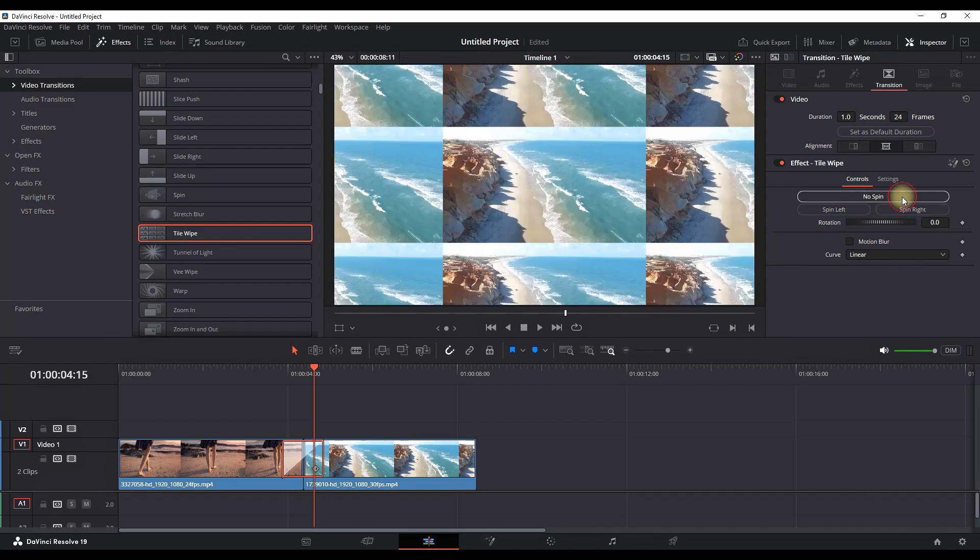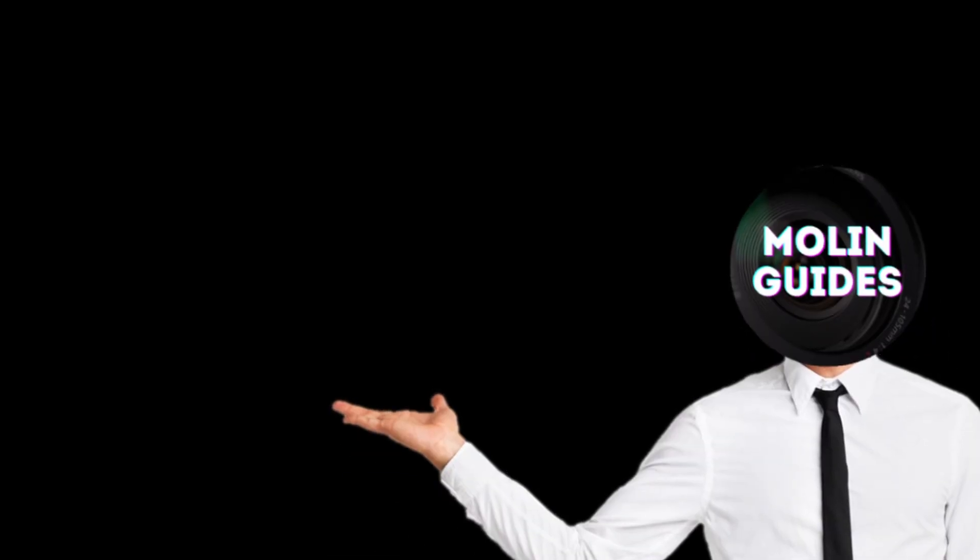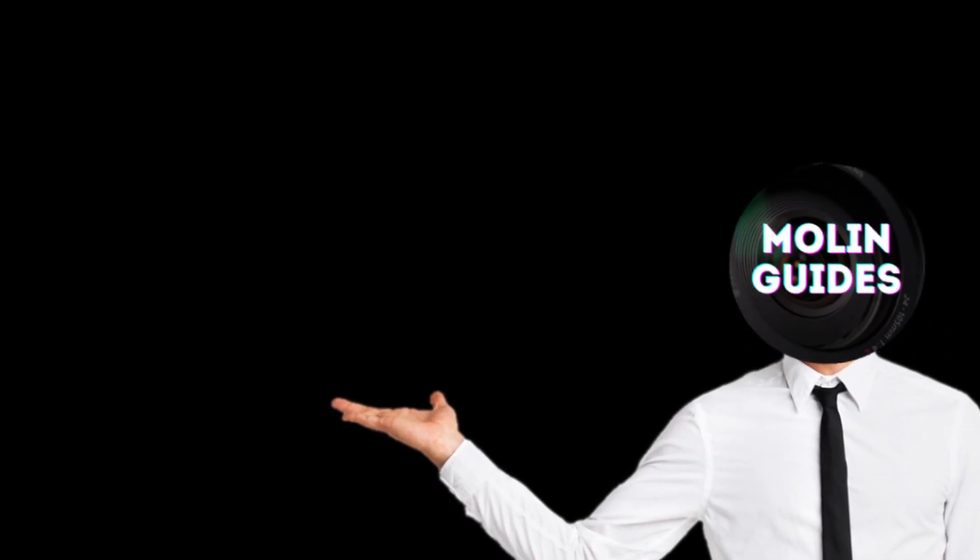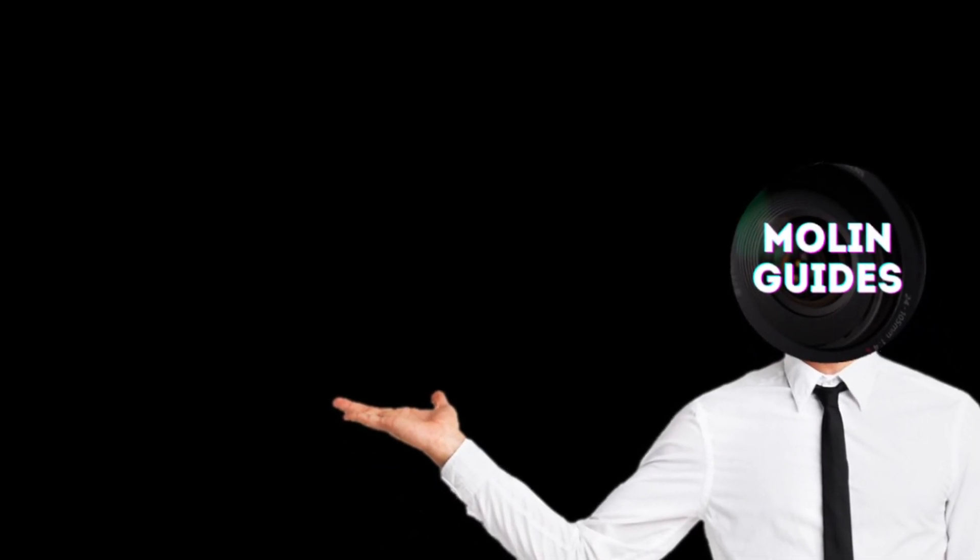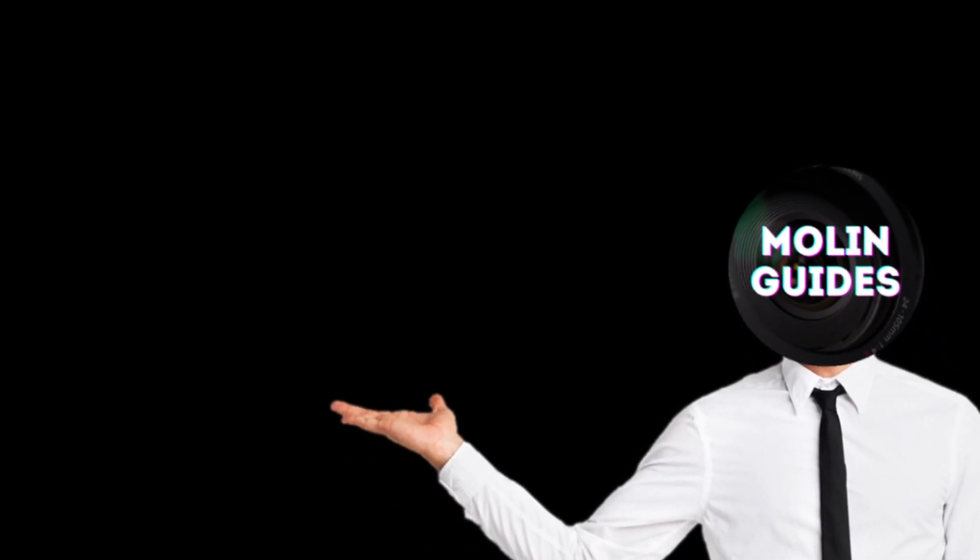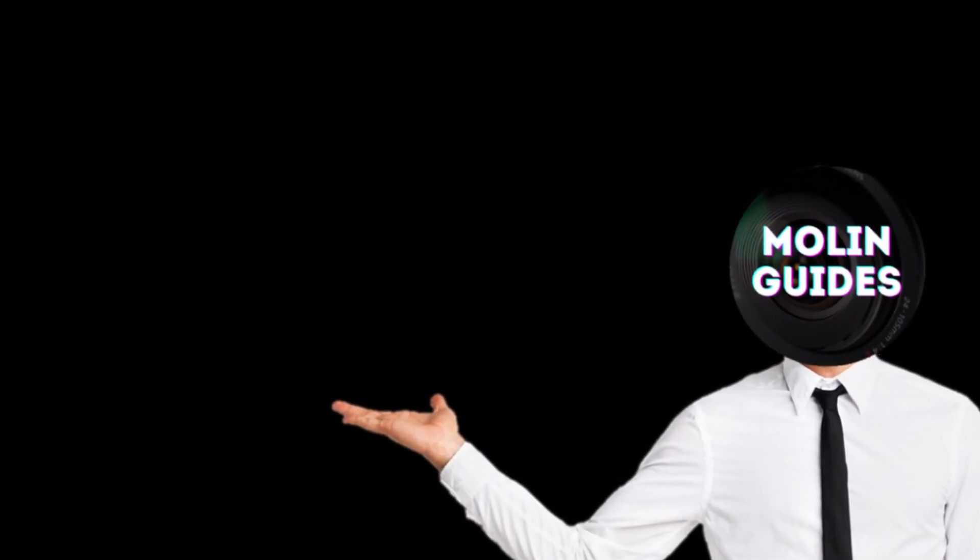And you can also check out this video right here - I'm pretty sure you're gonna like it. I'm showing some more effects inside DaVinci Resolve. Thanks for watching and see you in the next video.